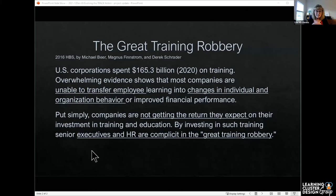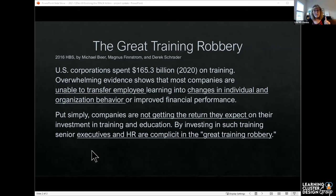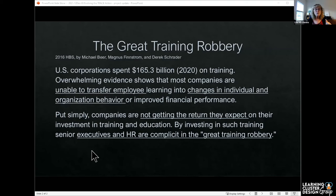And CEOs are starting to understand we're not getting the return we expect for all this money. And they are being accused along with HR of being complicit in the Great Training Robbery by continuing to fund us.